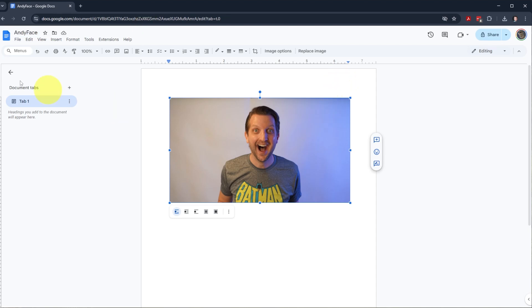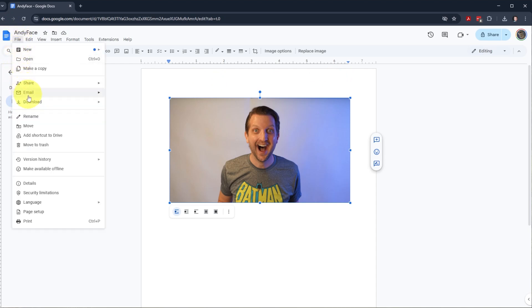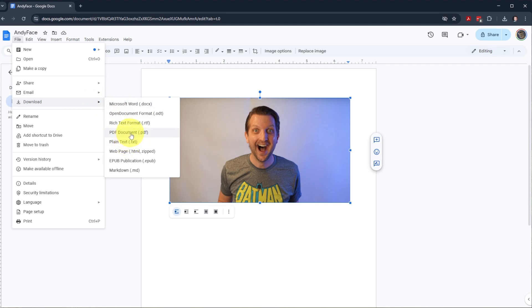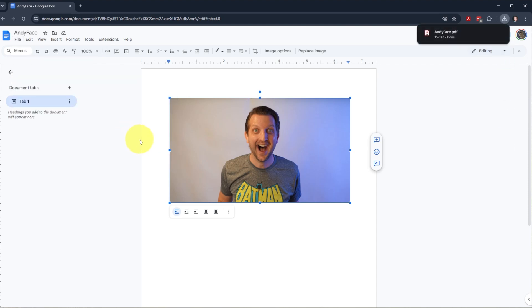Then we're going to navigate to File, scroll down to Download, and this shows all your options of how you download that file. You could make it as a Word document, which is a common need, or these other different file types, even just a plain text document. But we're going to go to PDF and click on that.